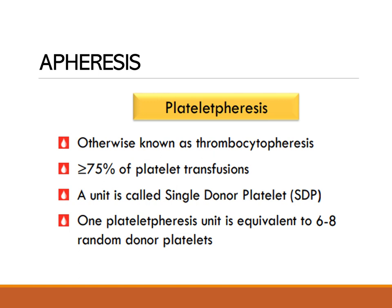To differentiate SDP and RDP: single donor platelets are prepared by the platelet apheresis machine, while random donor platelets are prepared from donated blood within four to six hours of collection through centrifugation, containing approximately 5.5 × 10¹⁰ platelets per unit.